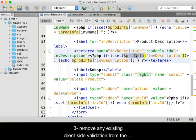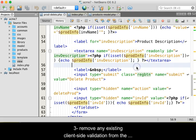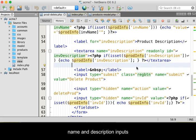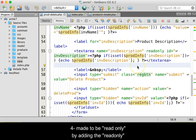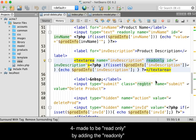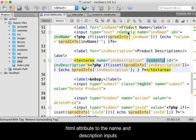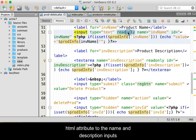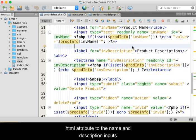Third, remove any existing client-side validation from the name and description inputs. Fourth, make them read-only by adding the read-only HTML attribute to the name and description inputs.